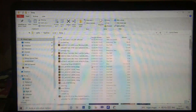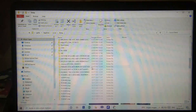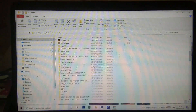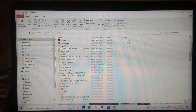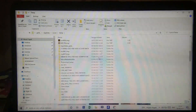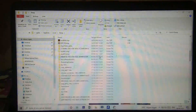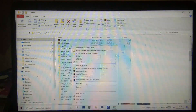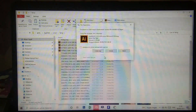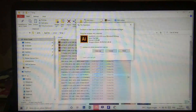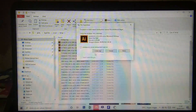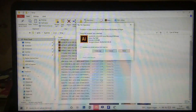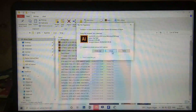Ini dia file-file cache yang tersimpan di laptop kalian yang harus kalian hapus sehingga laptop kalian akan menjadi lebih cepat kinerjanya dan tidak lemot lagi. Caranya sama, kalian tekan Ctrl+A. Setelah terpilih semua, kalian hapus. File-file inilah yang menyebabkan laptop kalian lemot dan kinerjanya agak sedikit lambat — kalian harus hapus agar laptop kalian bisa lebih cepat lagi.